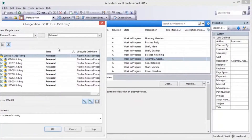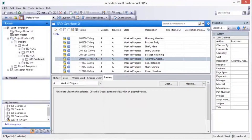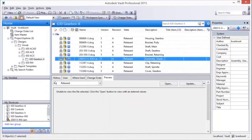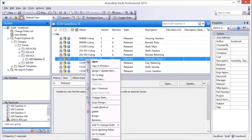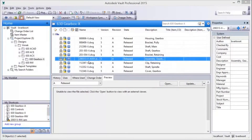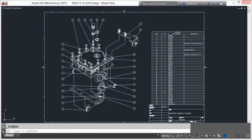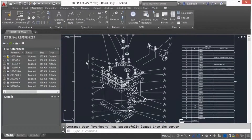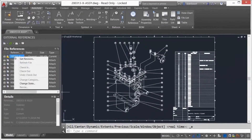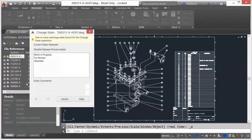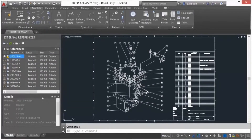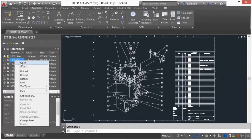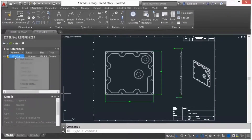Files associated with categories can be managed using lifecycle states. Changing the lifecycle state to released locks the files, keeping them from being changed. Right-clicking on a file in Vault provides access to the Open command, which will launch the appropriate design software and open the selected file. Once open in CAD, the lifecycle state can be changed to Work in Progress, which bumps the revision and removes the lock from the file in preparation for editing.